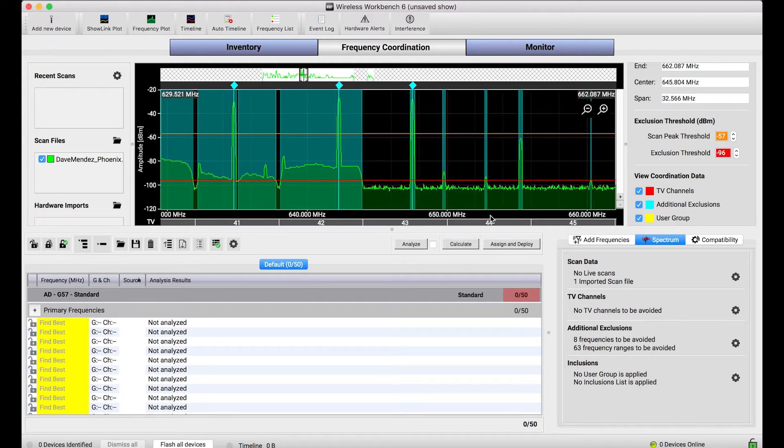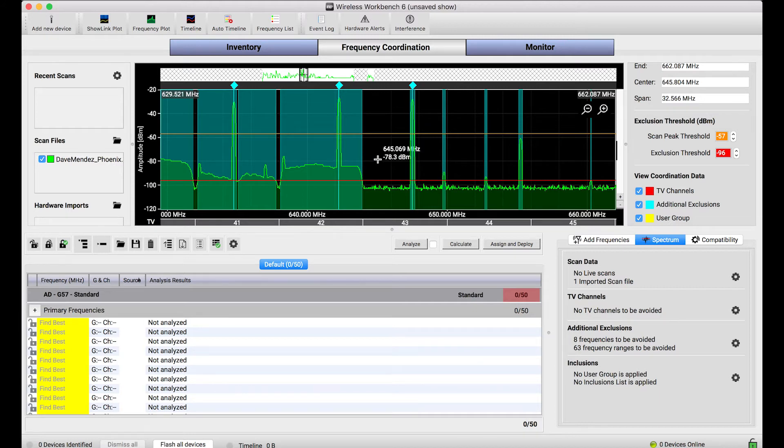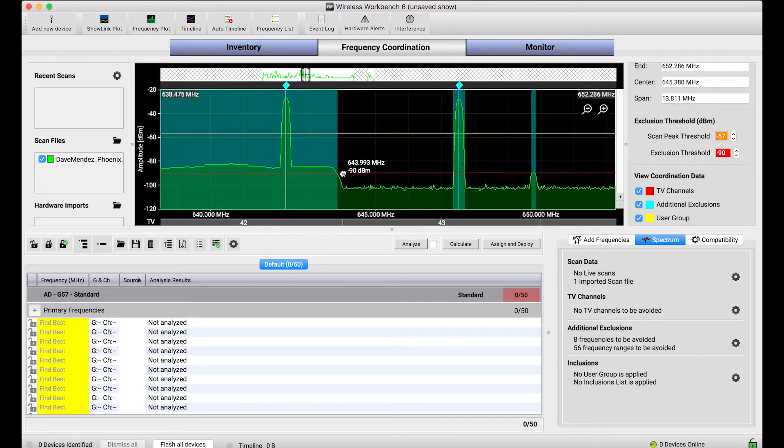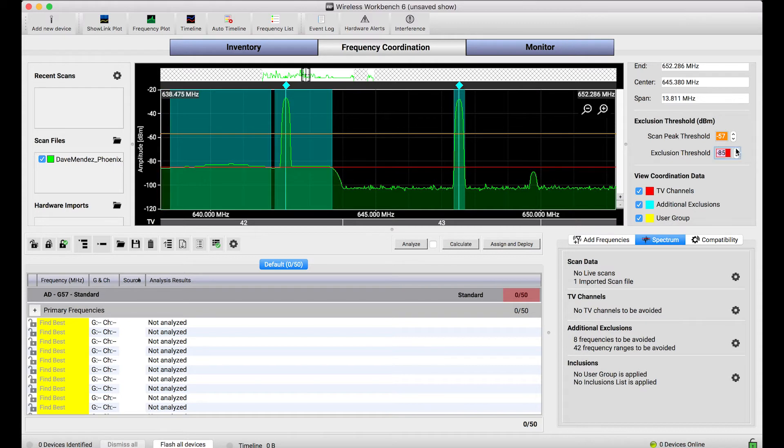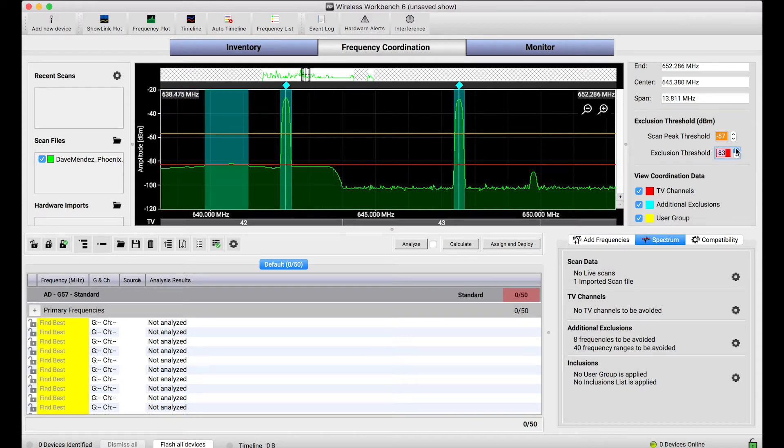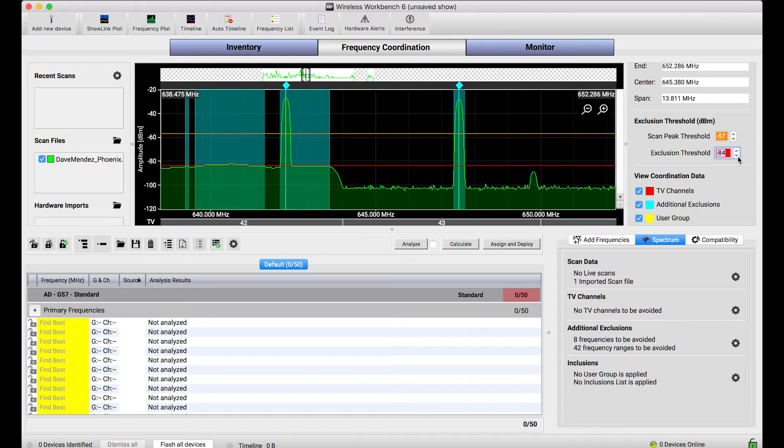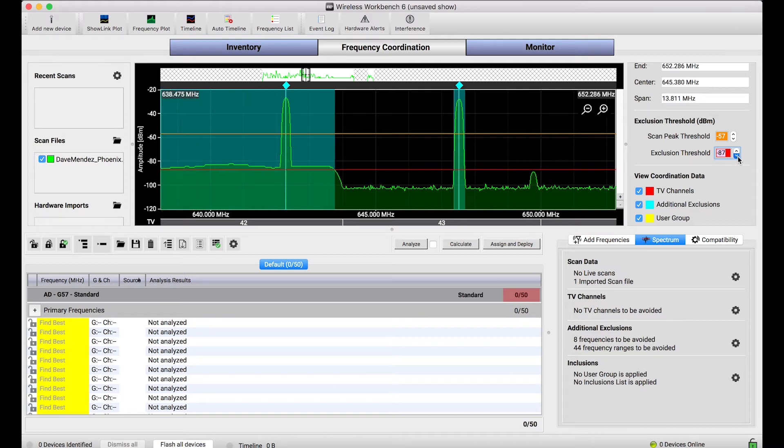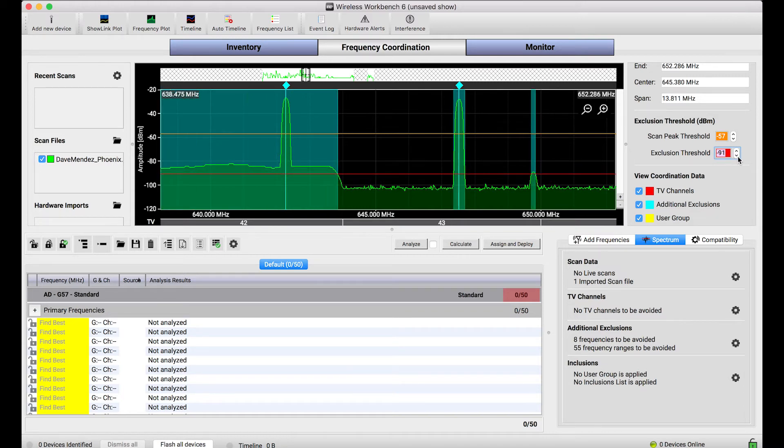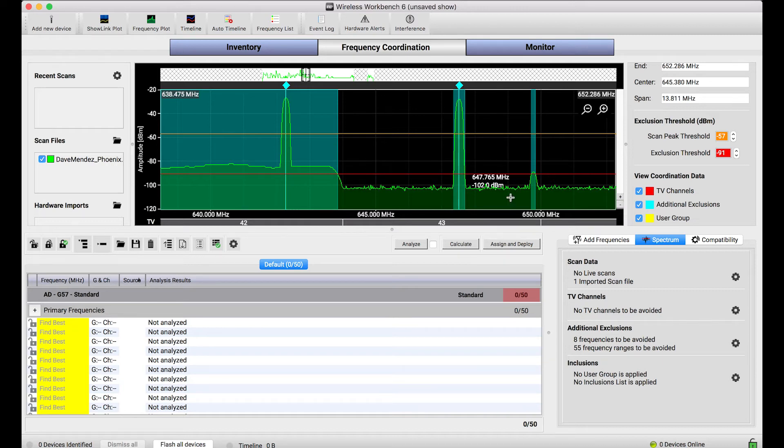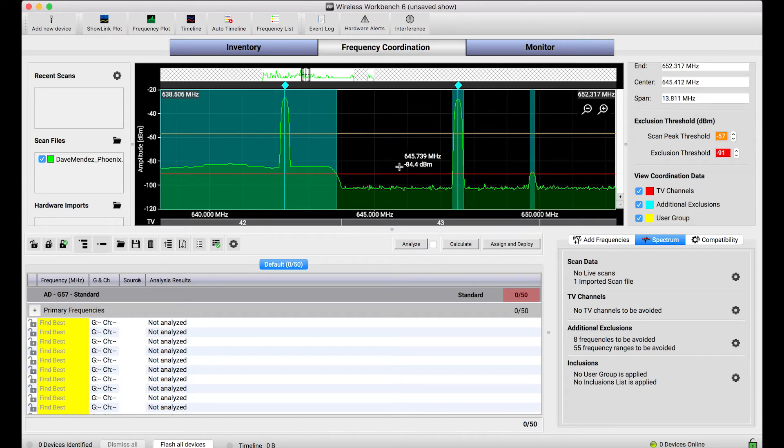Let's break these thresholds down for a second. The red one is called the exclusion threshold and if I zoom in you'll see I can actually move this threshold by hand or just use these controls right here. As I move this threshold those blue halo bars appear only where the scan data goes above that threshold. Basically this threshold says if any noise goes above that red line, don't put any frequencies there the next time the calculator calculates frequencies. So it's a really good way to set the threshold for what's too noisy for your systems.